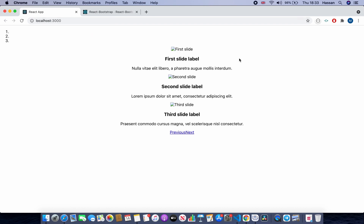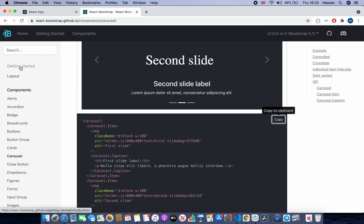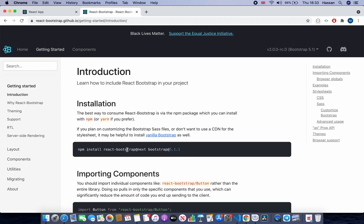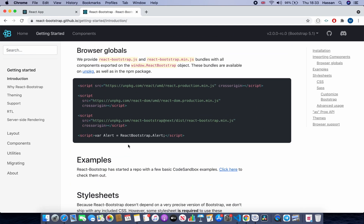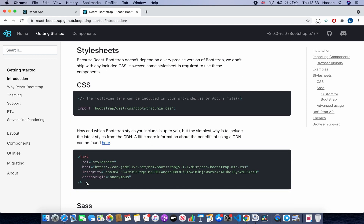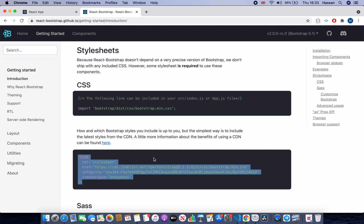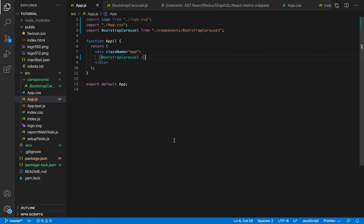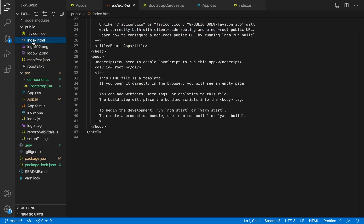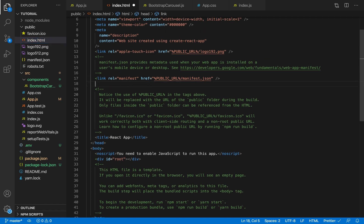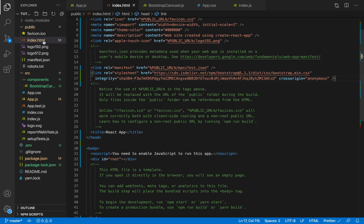The carousel doesn't actually work yet. We did install React Bootstrap, but we also need the CDN link for the styles — installing React Bootstrap only gives us the components. Copy the CDN link from the React Bootstrap Getting Started page and go to public/index.html. Paste the link inside index.html — everything is rendered there when React renders — then save the file.